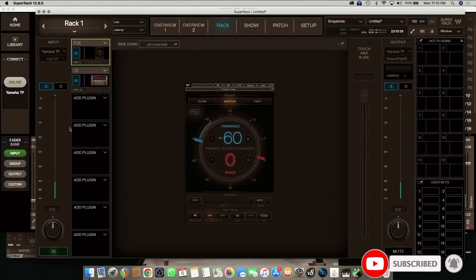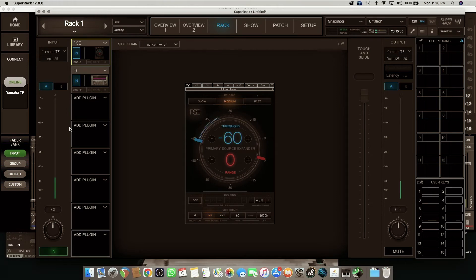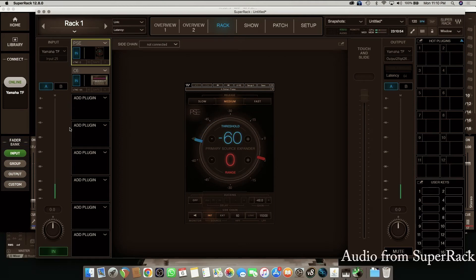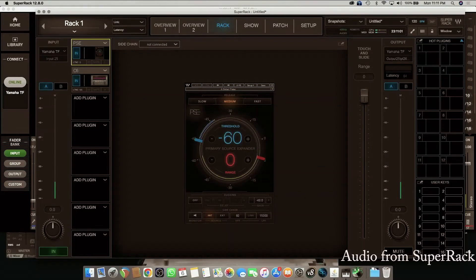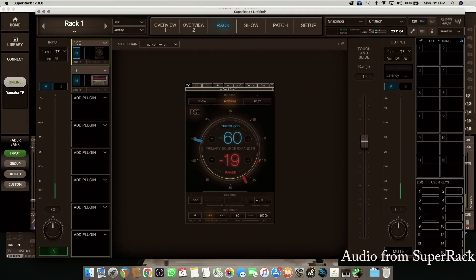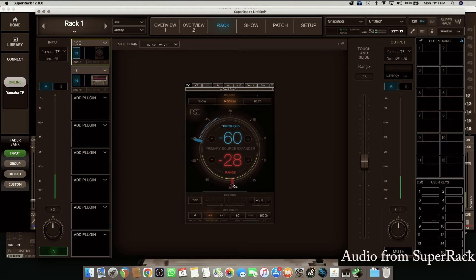This is the PSE, which works as a gate — it's removing the background noise and playing out your vocal. I'm going to switch the audio: I'll bring down the one coming directly to my console and give you the one coming from the SuperRack. This is the one from the SuperRack, and I'm going to use the PSE plugin. Just listen to what it does — you might want to do this with headphones. You can hear how it cleans the audio.